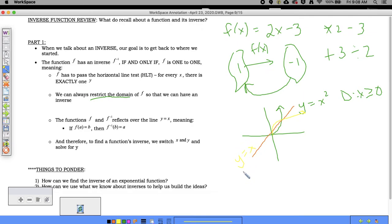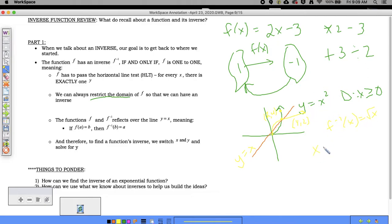To find a function's inverse, switch x and y and solve for y. If the point (2, 4) is on the original, then (4, 2) is on the inverse. For y = x² with x ≥ 0, switching gives x = y², so y equals the positive square root of x, since we took only the positive half of the parabola.